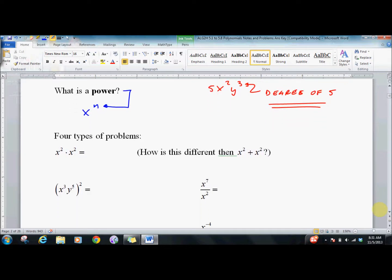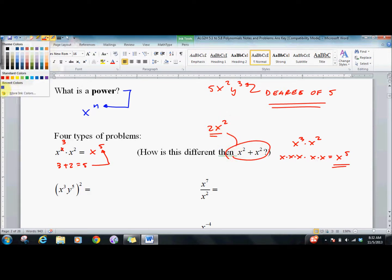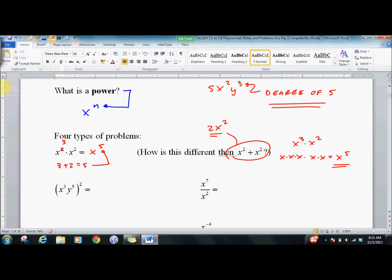So here are some problems. x to the third times x squared is x to the fifth — 3 plus 2 equals 5. We remember this because x to the third times x squared is x times x times x times x times x, that's x to the fifth. A lot of people get confused: x squared plus x squared is simply 2x squared — if you're adding a thing plus a thing, you get 2x squared. Keep those rules separate.